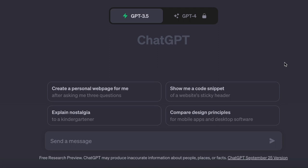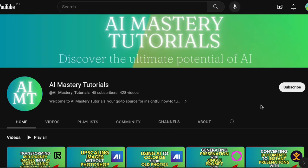Again, if you haven't yet, please click the subscribe button and give this video a thumbs up. Your support means the world to us. Thank you so much for joining us today. I hope this video proves helpful to you. Thank you for watching — stay tuned for the next one.